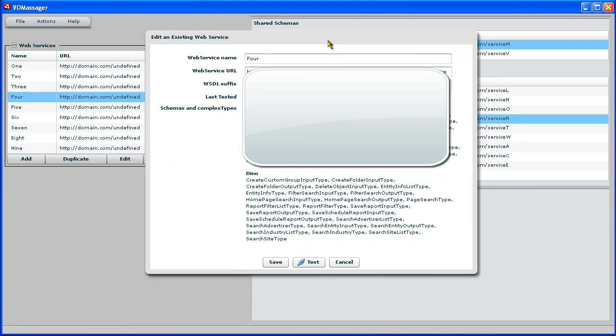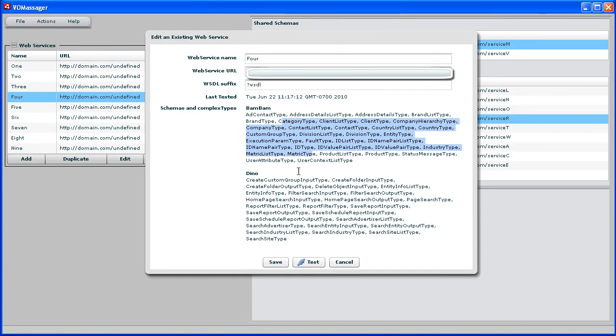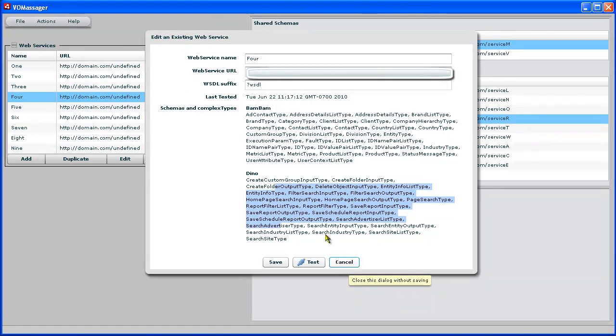You can see that BamBam has all these types here. And Dino has those types. So these are two different schemas. And both of these schemas together contribute different value objects.